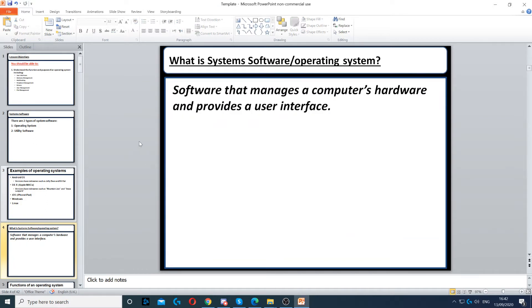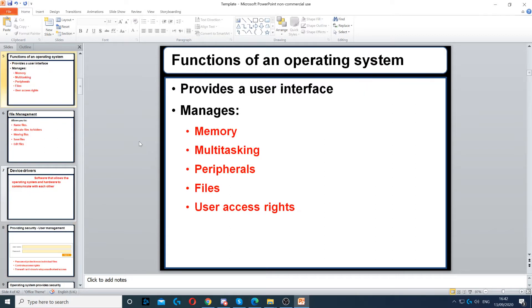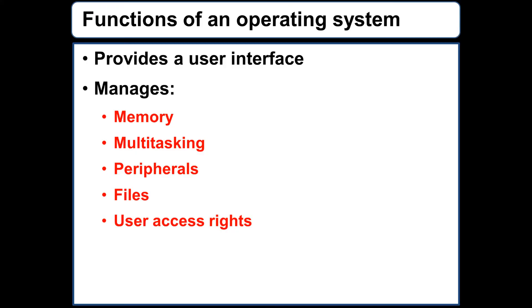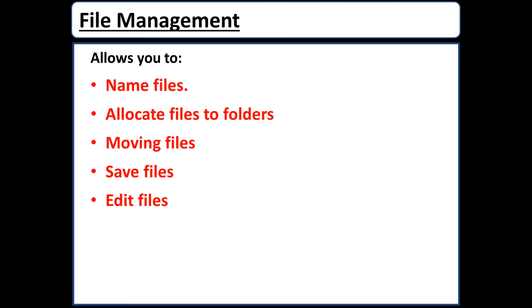An operating system has many functions, including providing a user interface, managing memory, managing multitasking, managing peripherals, managing files, and managing user access rights and security.